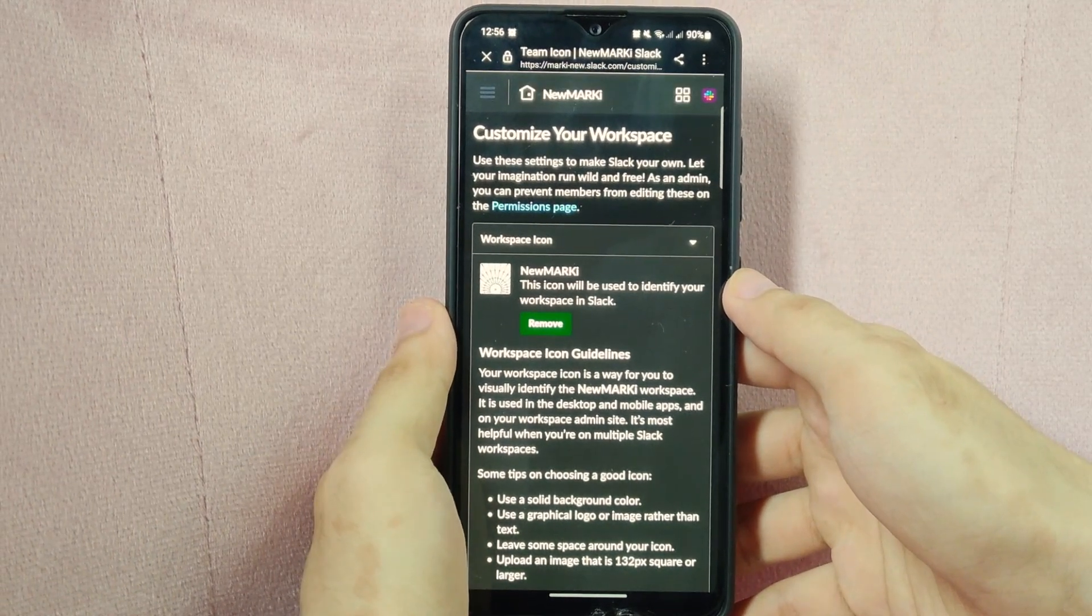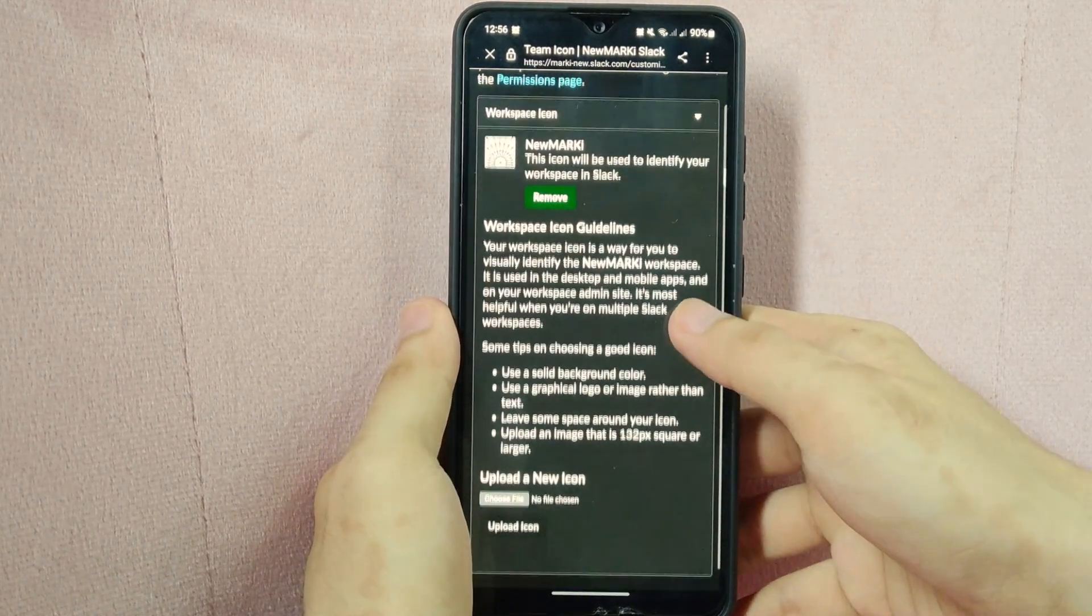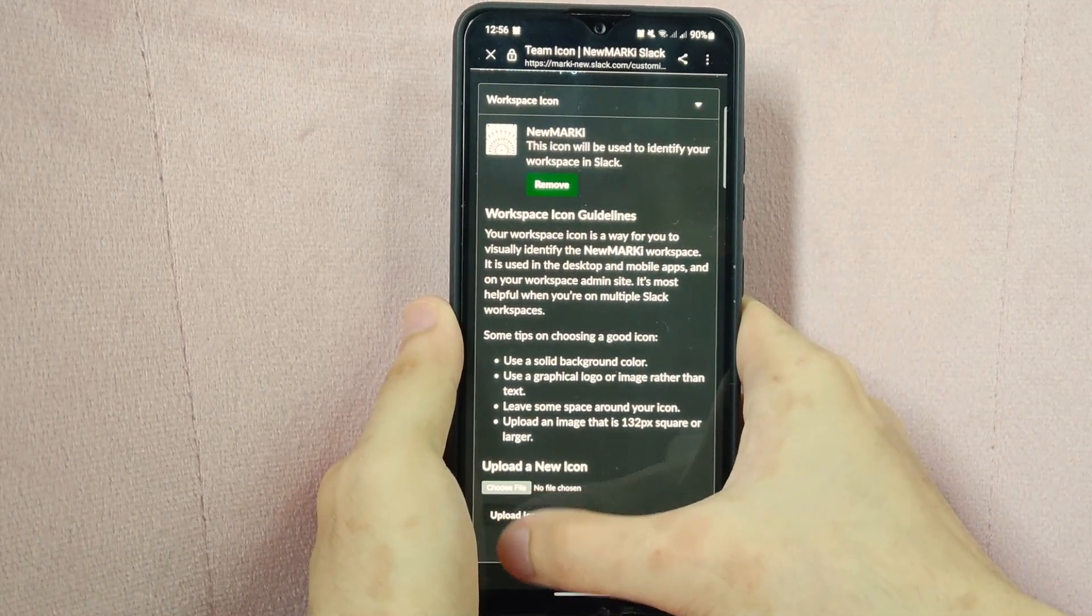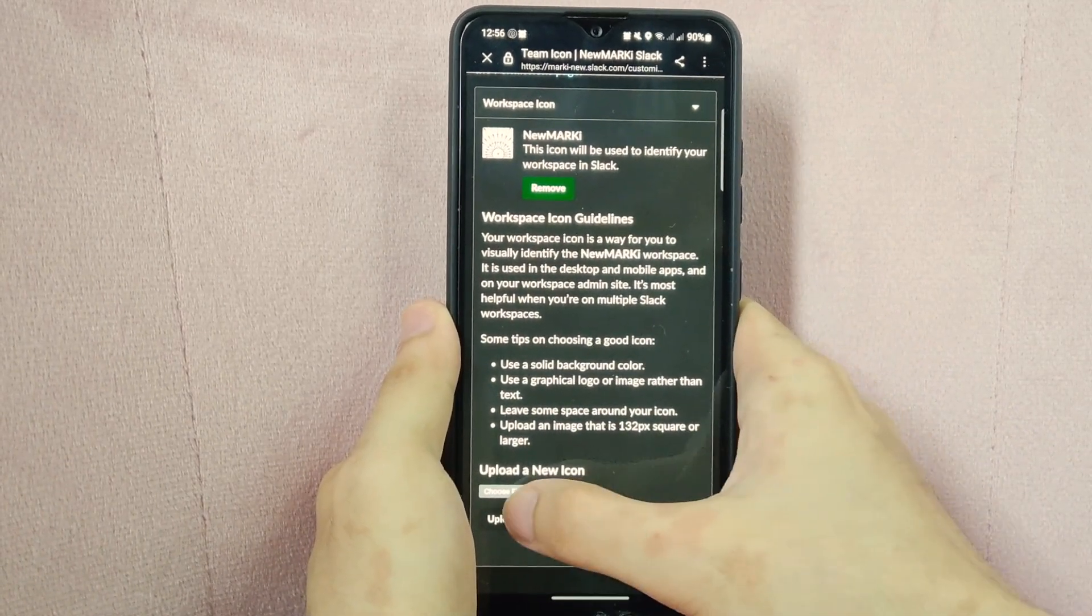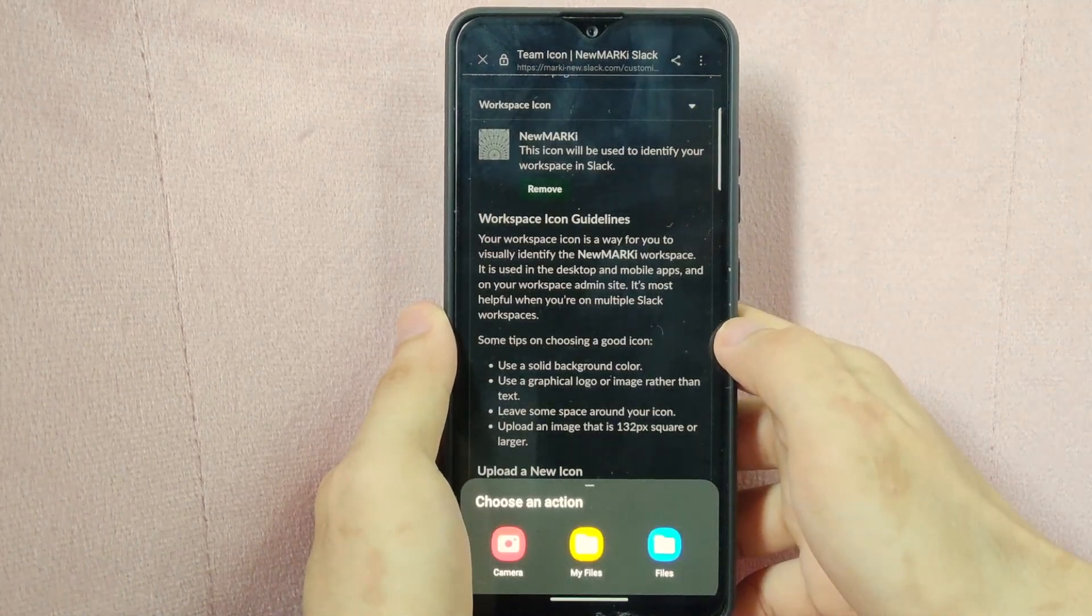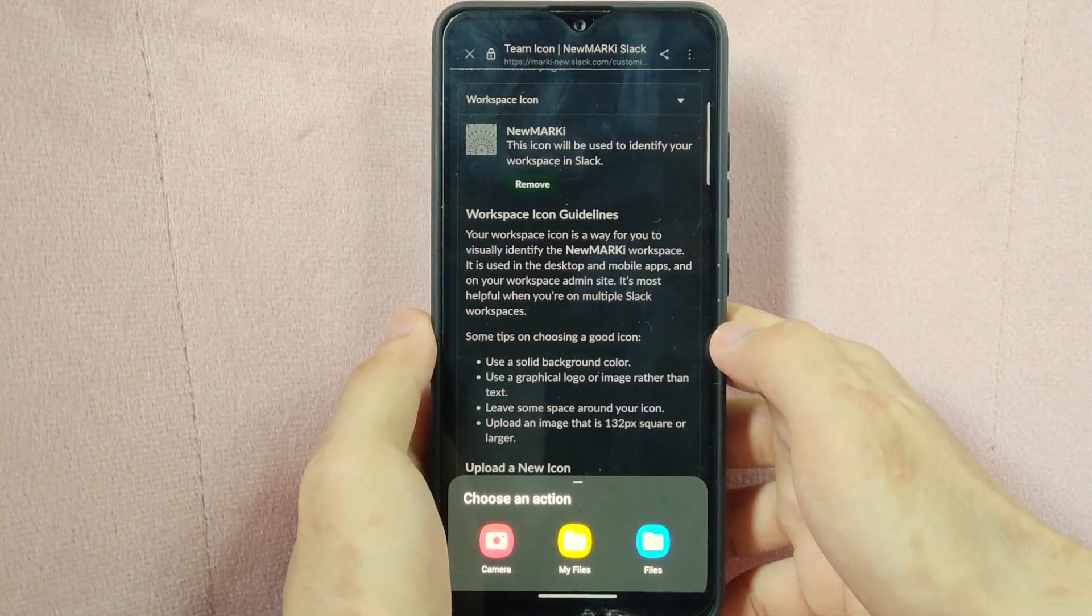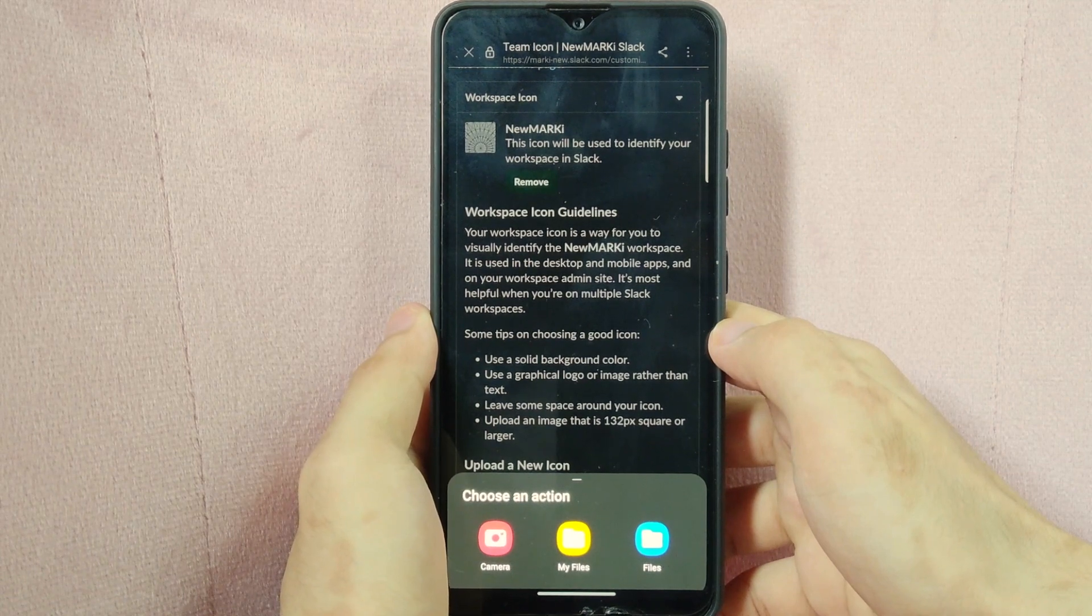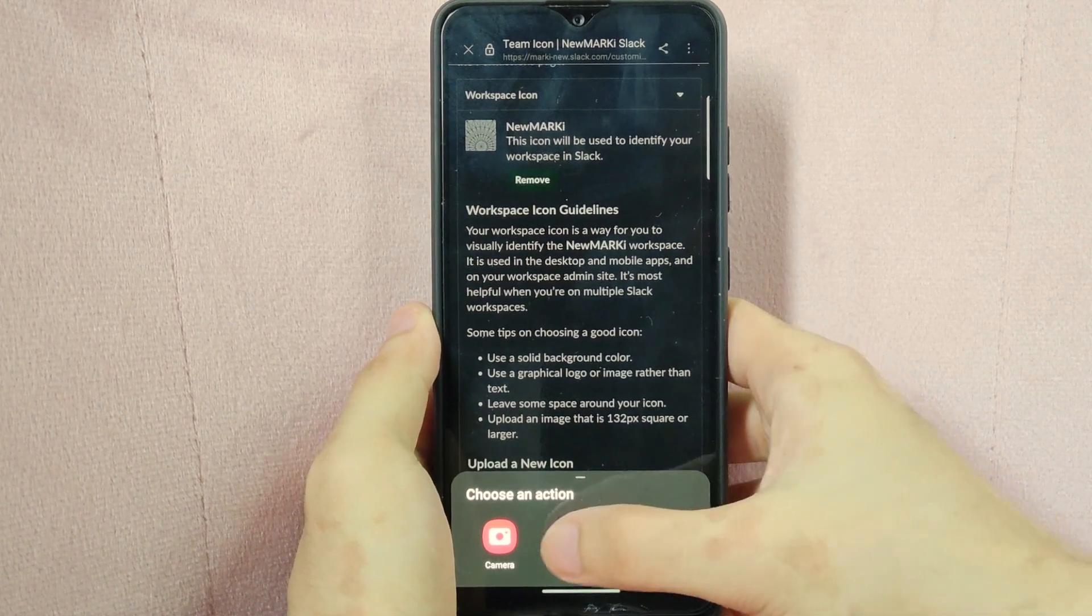Here, swipe up and you can see upload a new icon. Under it, tap on the choose file button. In this pop-up menu, choose where you will get your new icon. For example, I will choose my file.